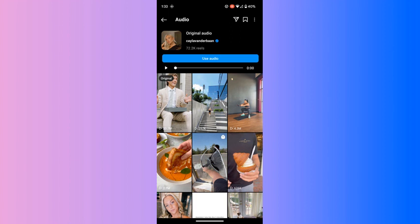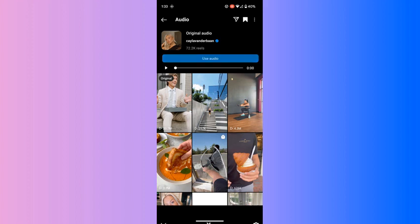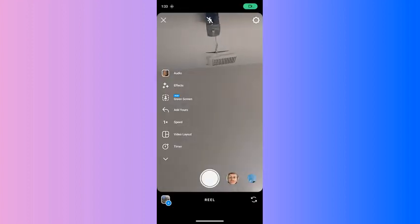If you don't have a reel that you want to use this for right now, but you do want to create one for later, or you do want to use this at some point, go ahead and click the bookmark button and it'll be in your saved audios. If you want to go ahead and create that reel, click use audio and it'll take you to the reel upload screen.